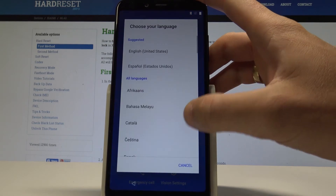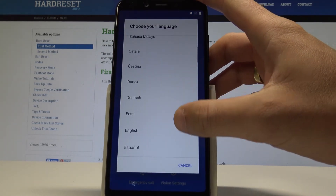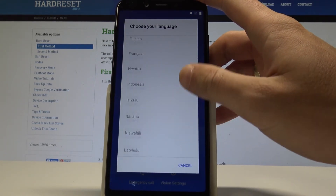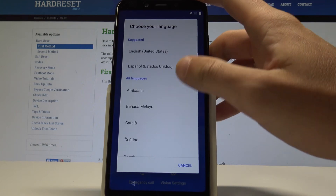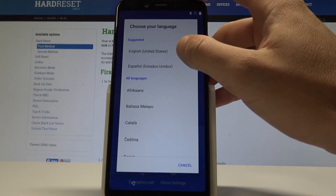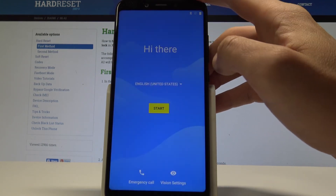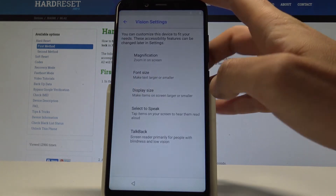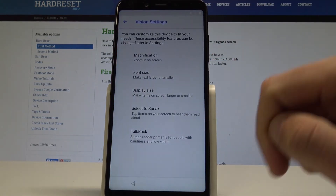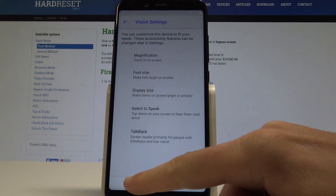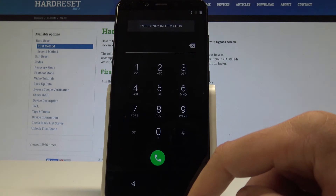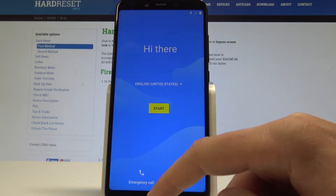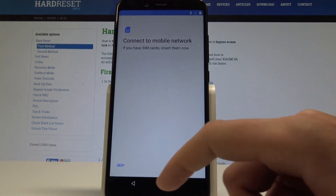Here you've got the list of all available languages that you can use on this device. All you need to do is choose your desired one — in my case it could be English from United States. You can also change vision settings, for example the font size and talkback. You can also use emergency to make some emergency calls, or if you are ready let's just tap start.